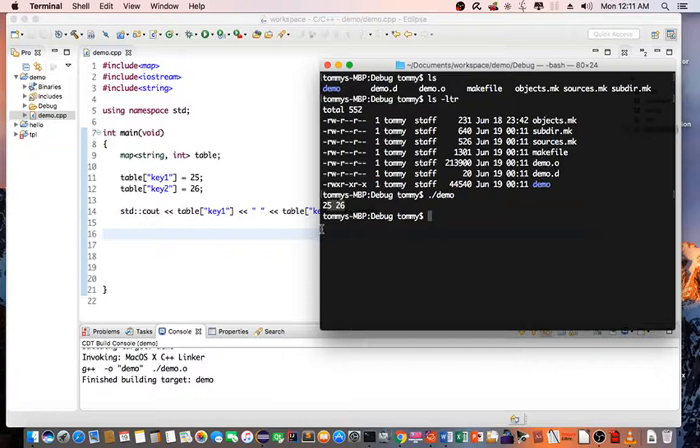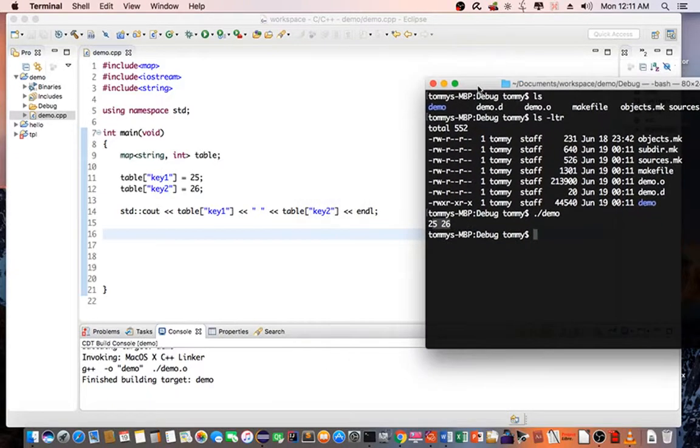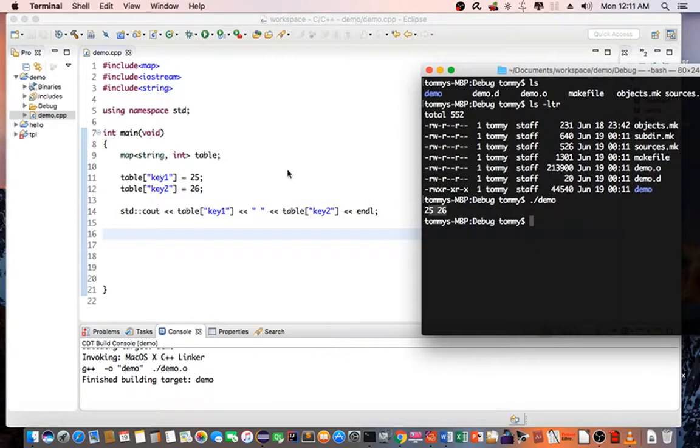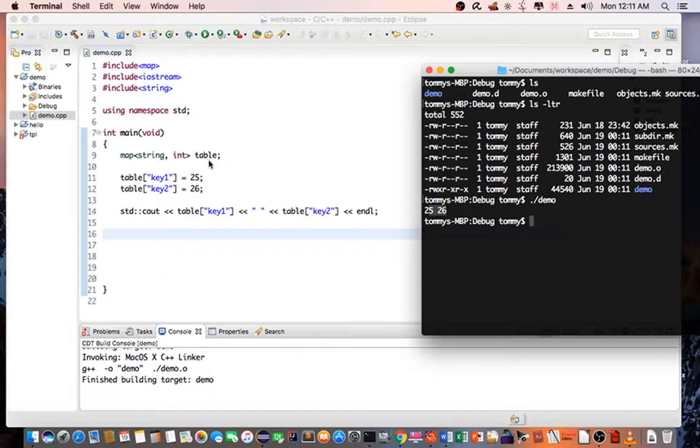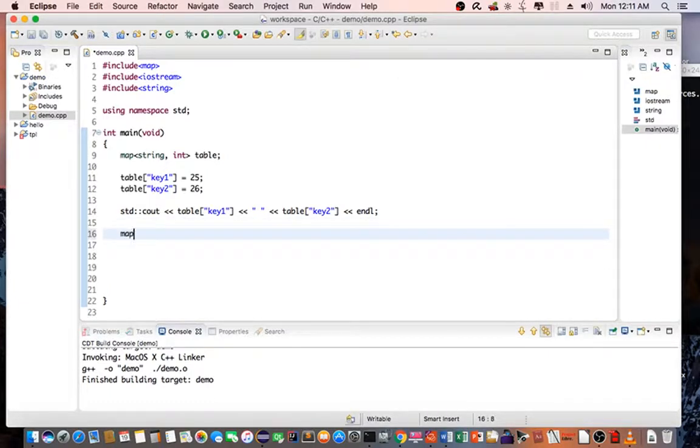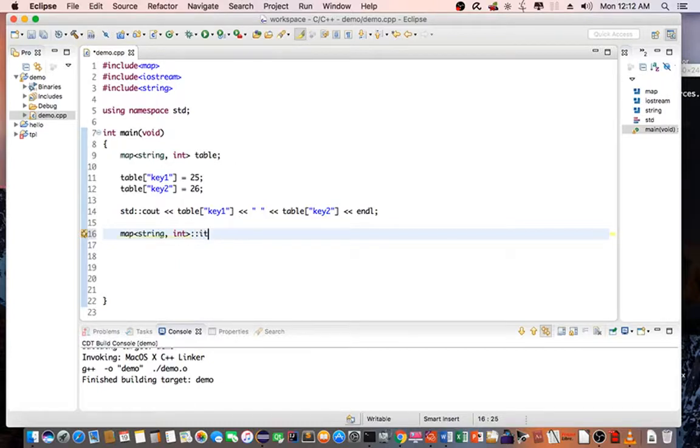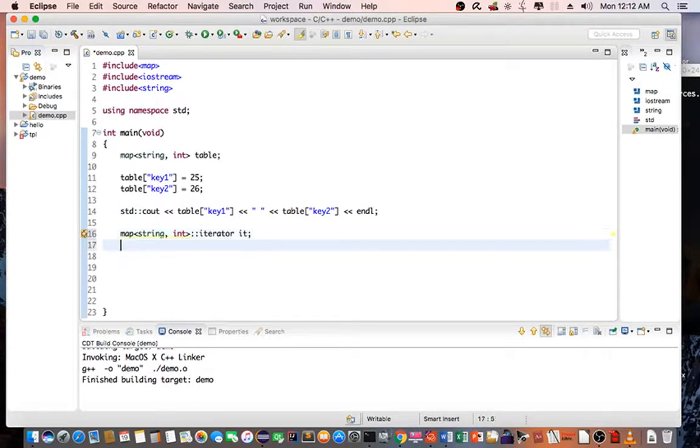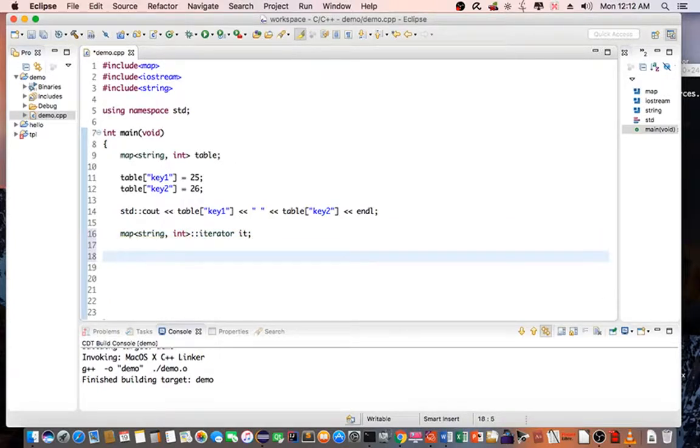So the next thing we can do is we can actually iterate through the actual map container. To do this, we're going to go and create an iterator, like so. Then you can use a for loop to basically iterate through the whole entire map.